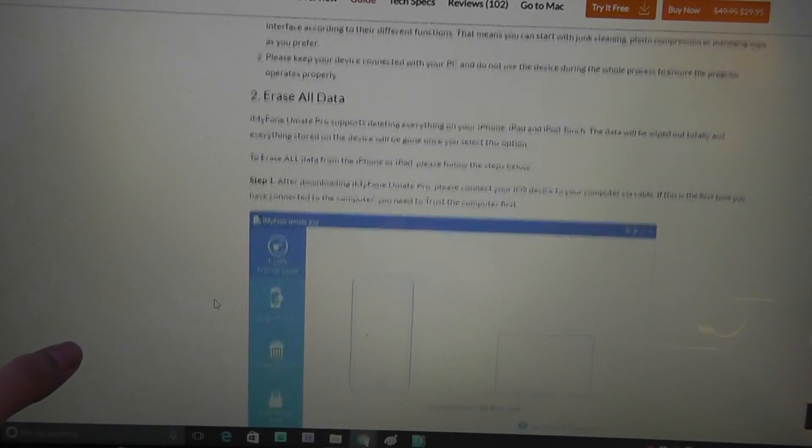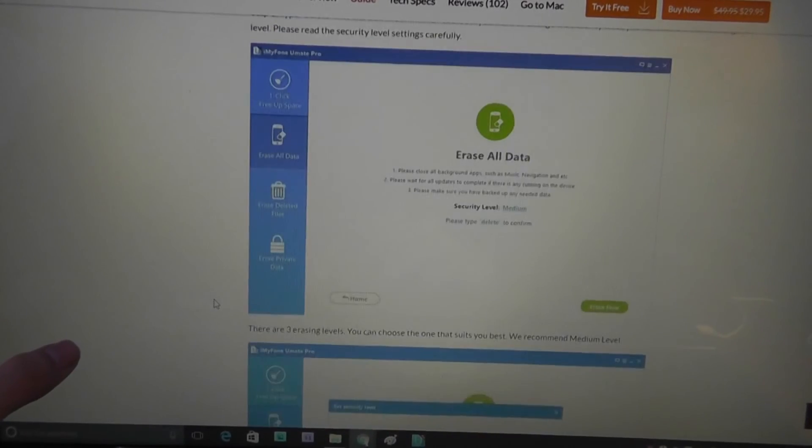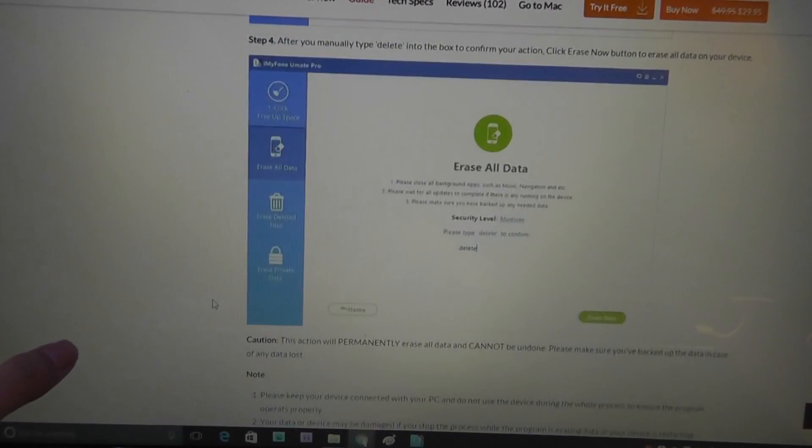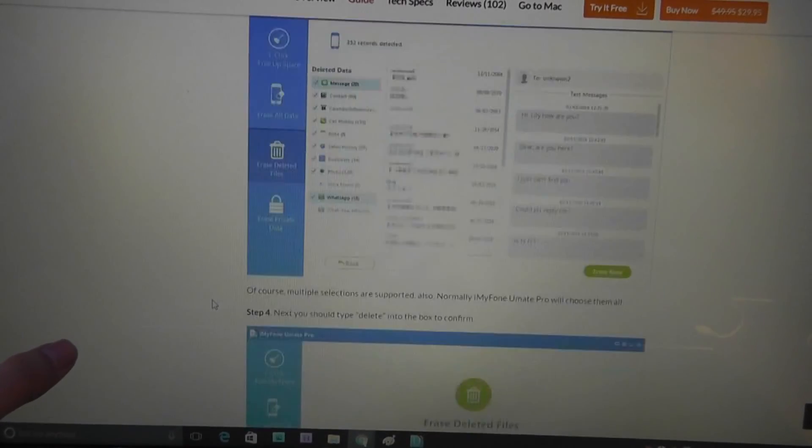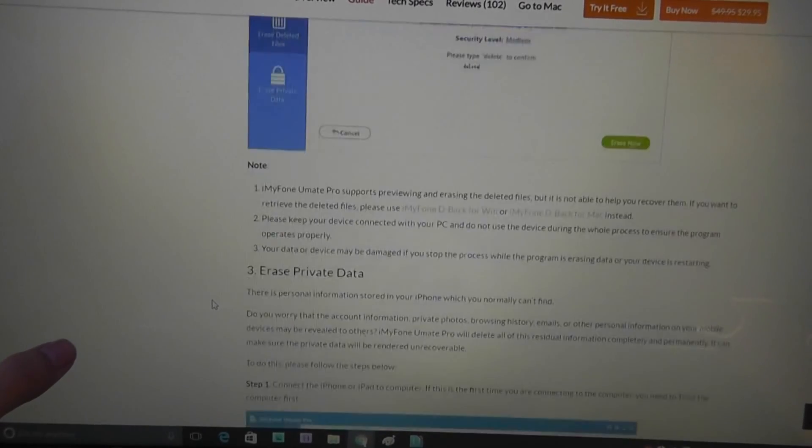But afterwards, all of your data will be purged from your product, and you can securely and confidently sell your phone or your tablet. This goes through that entire process step by step.